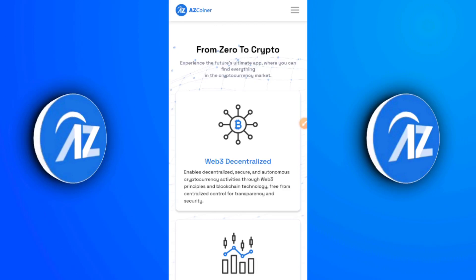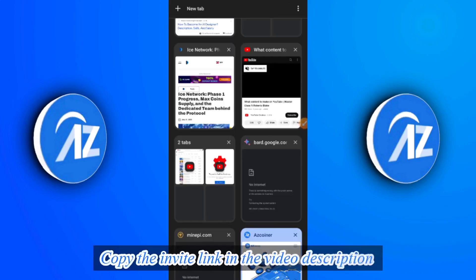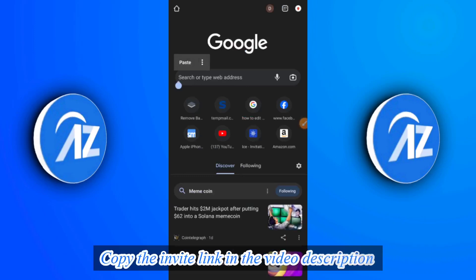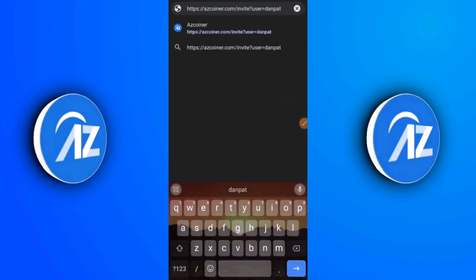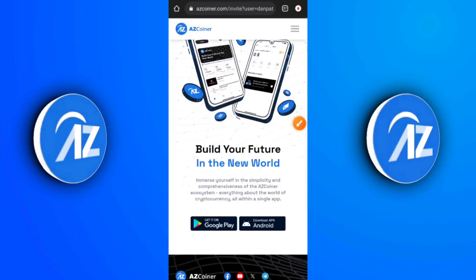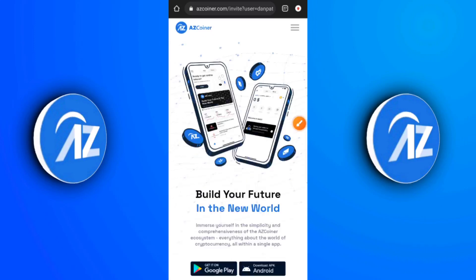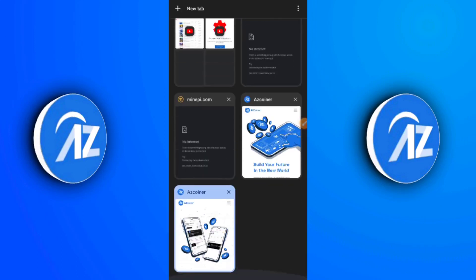As you can see right here, it says AZCoiner. If you want to sign up, open up your browser and paste in the link you see in the description of this video — it's going to lead you to this very page. What you need to do is click on 'Get it on Play Store.' If you're on Android and your Play Store has issues, you can click on the APK version and download that instead.